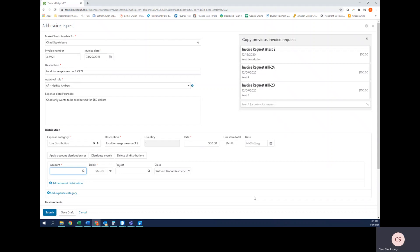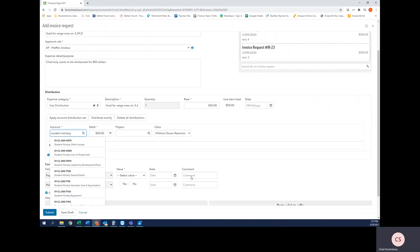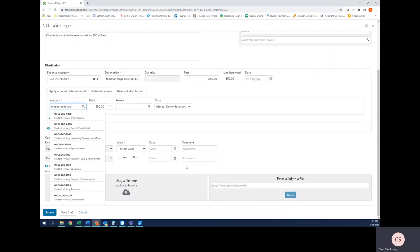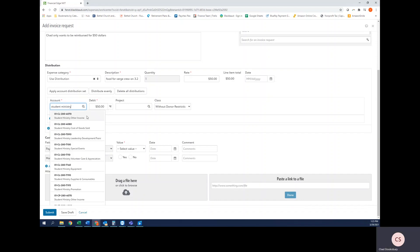Now I'm going to say that this would be a good expense to hit the student ministry supplies account. So I'm going to start typing student ministry, and you'll notice that when I start typing, it shows a list or search feature to show the accounts within this criteria. If I was to type in the supplies account, it would begin to show all the supplies and consumables accounts that I have access to.